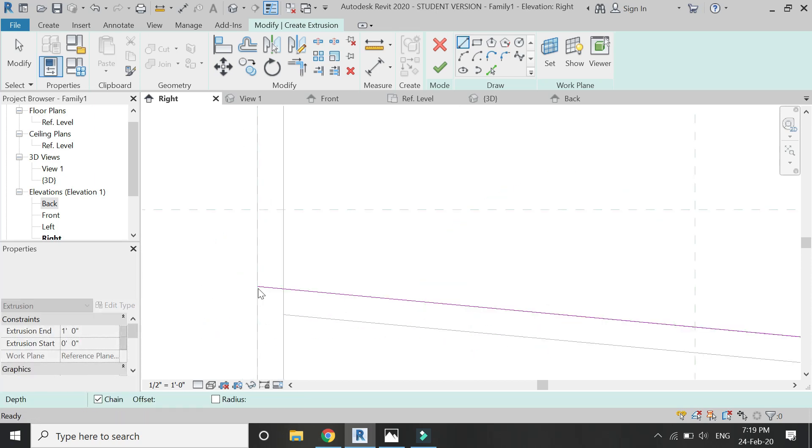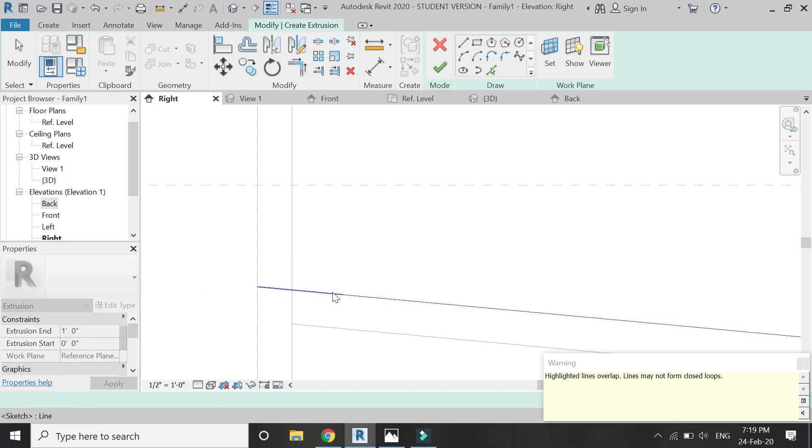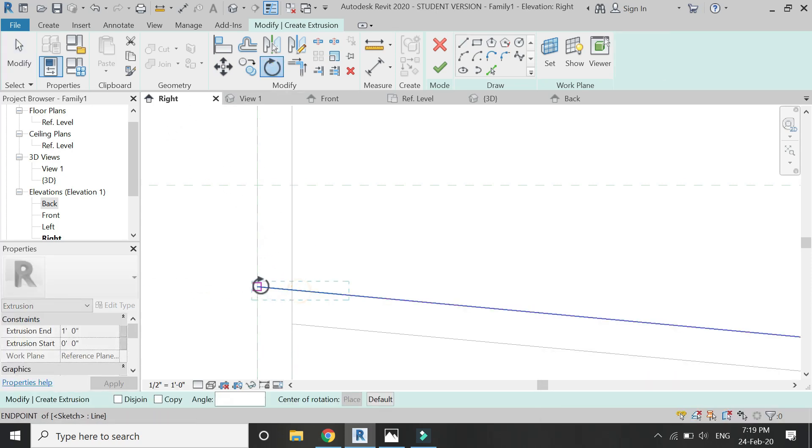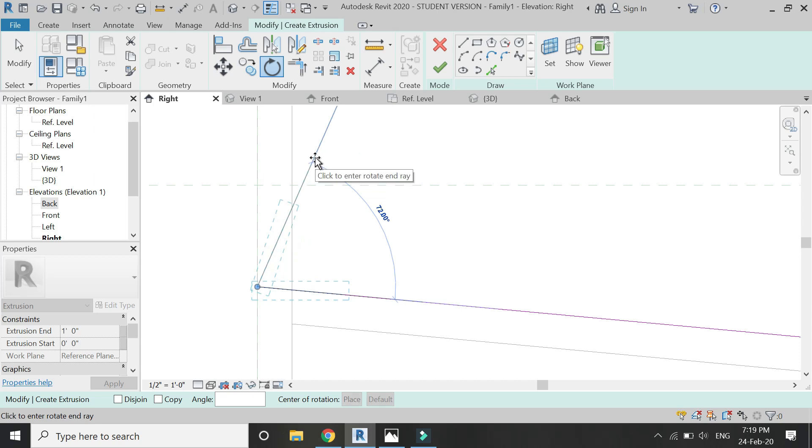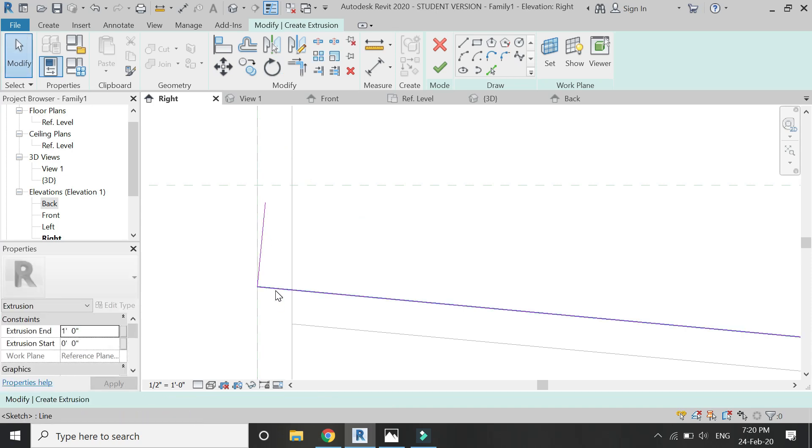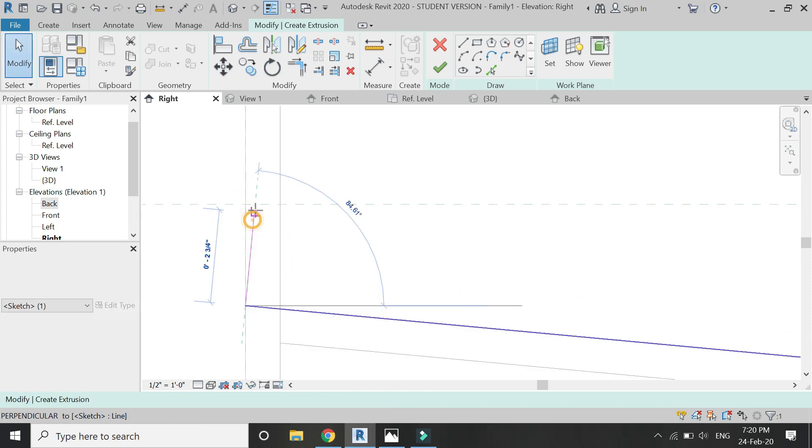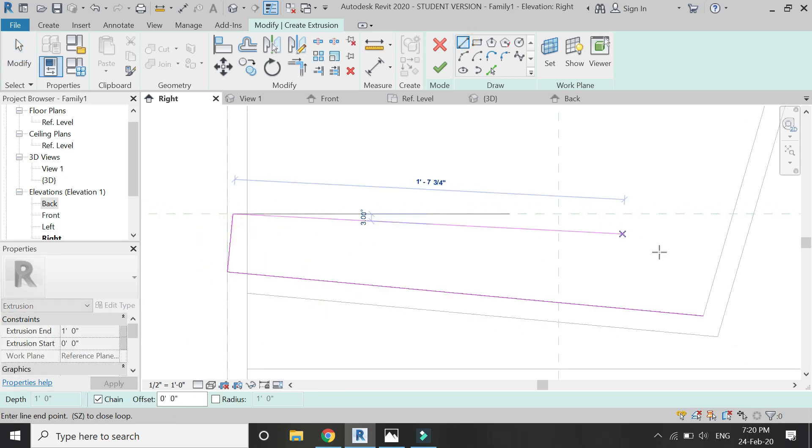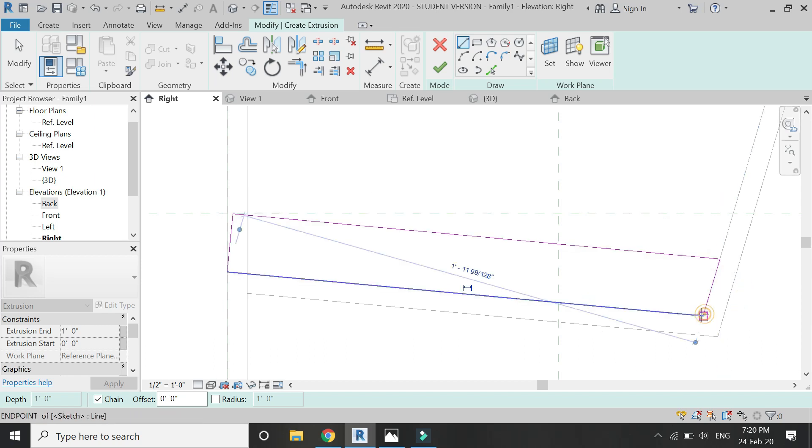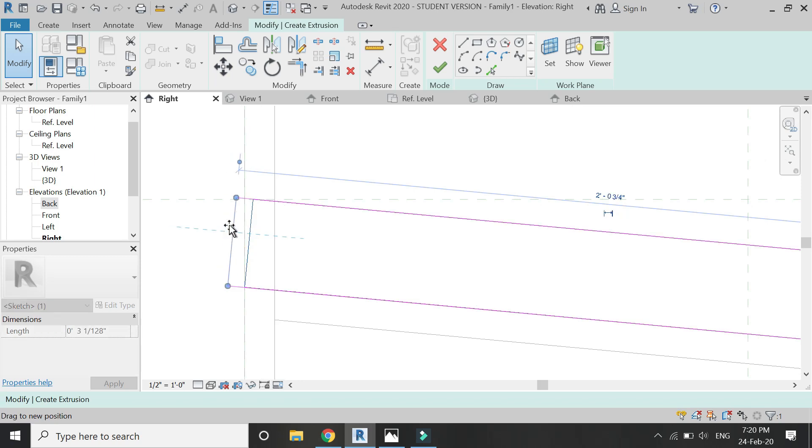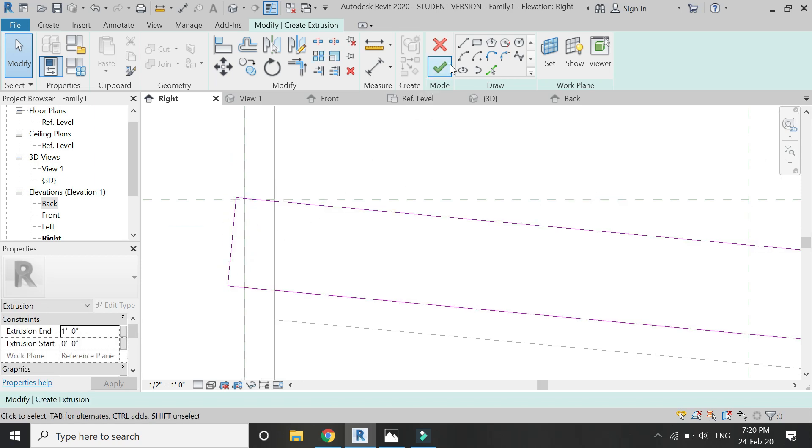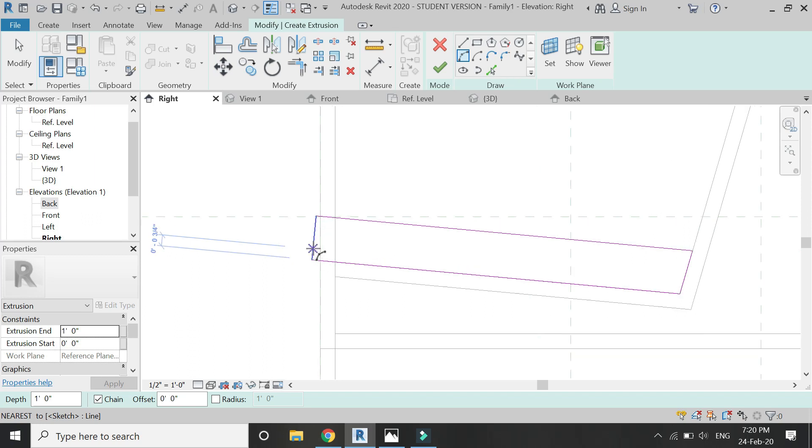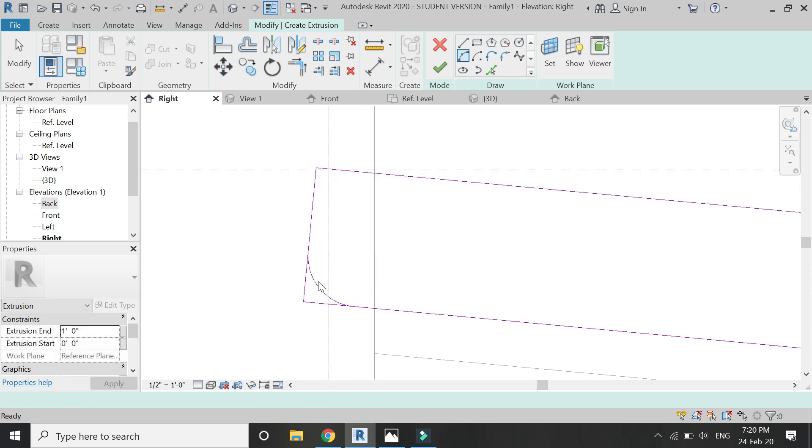For that, I have selected Extrusion in this right elevation and I'm drawing the seat cushion as shown in the video. Draw an arc on all four corners as shown to give it a soft look.